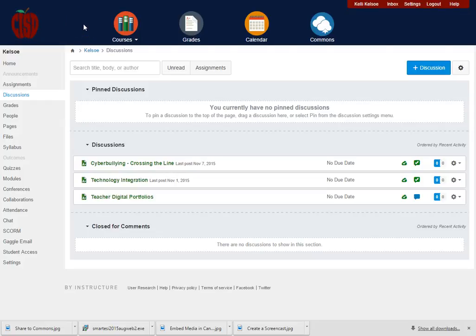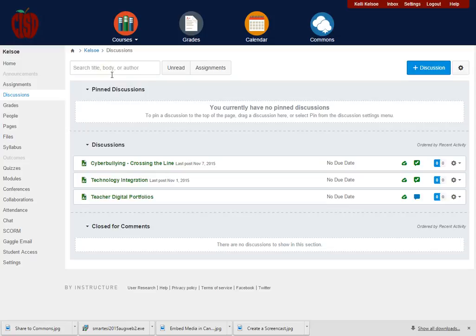In this video tutorial, we are going to look at how to share content to the Commons area within Canvas. This way teachers can share content so they don't have to create everything, but they can partner up and share content with each other.